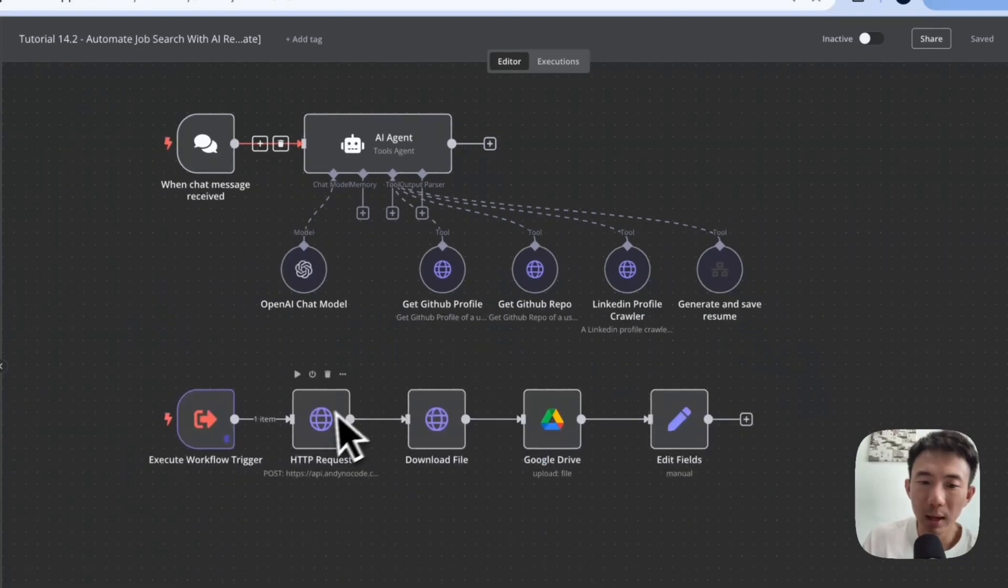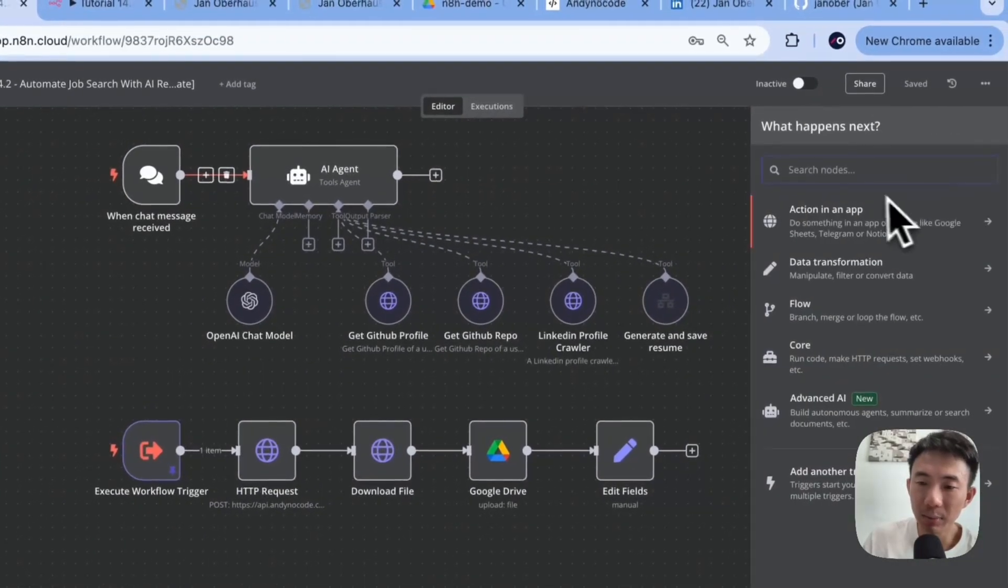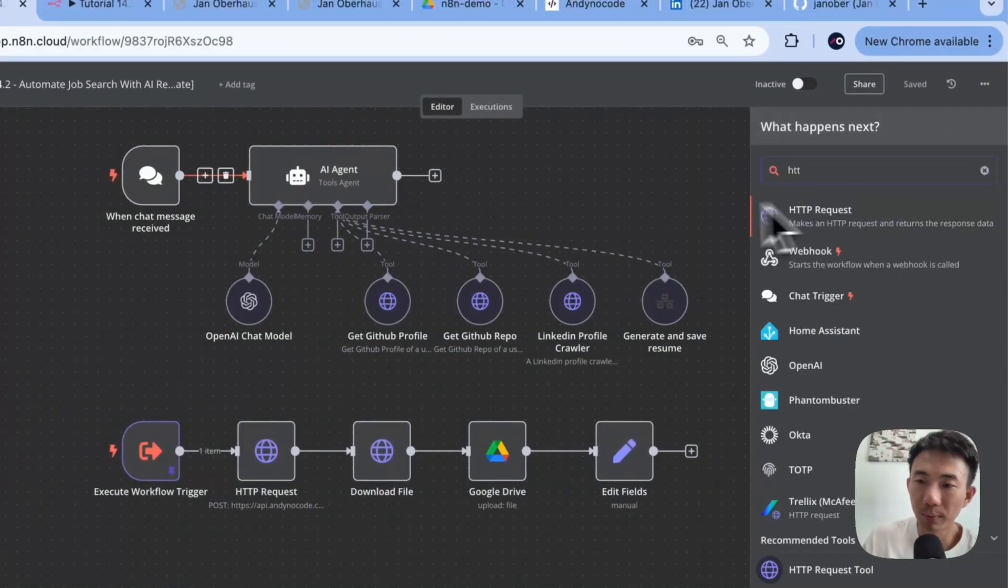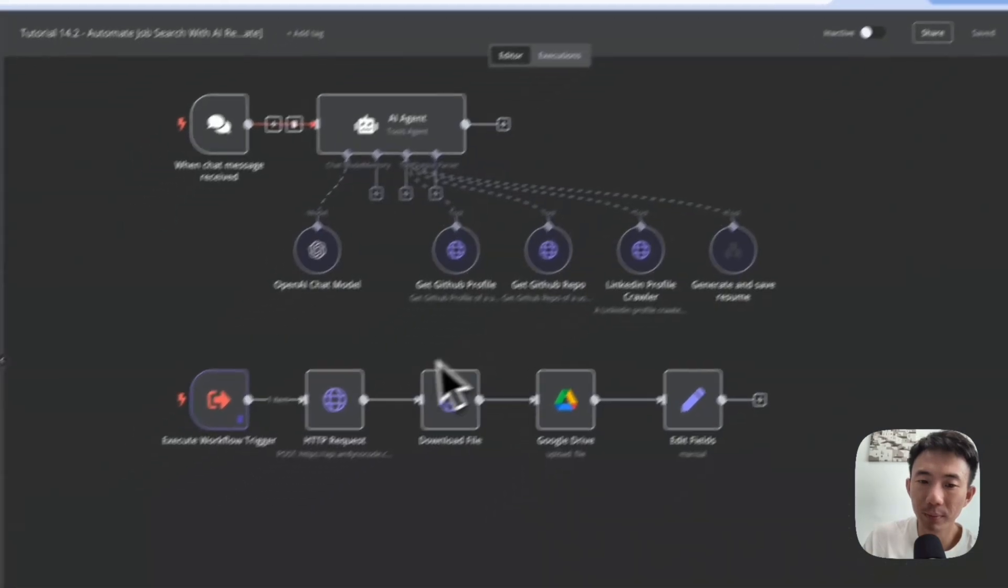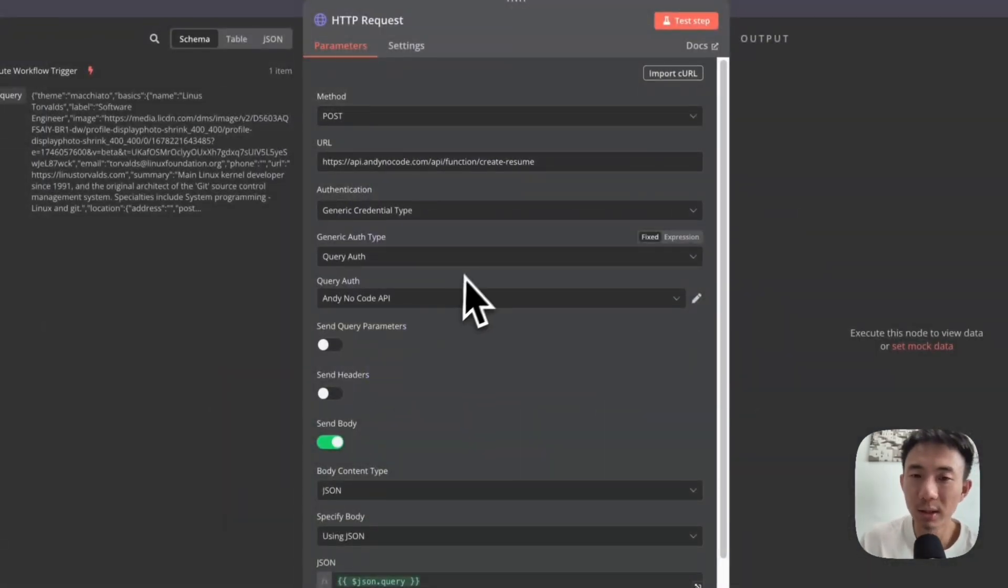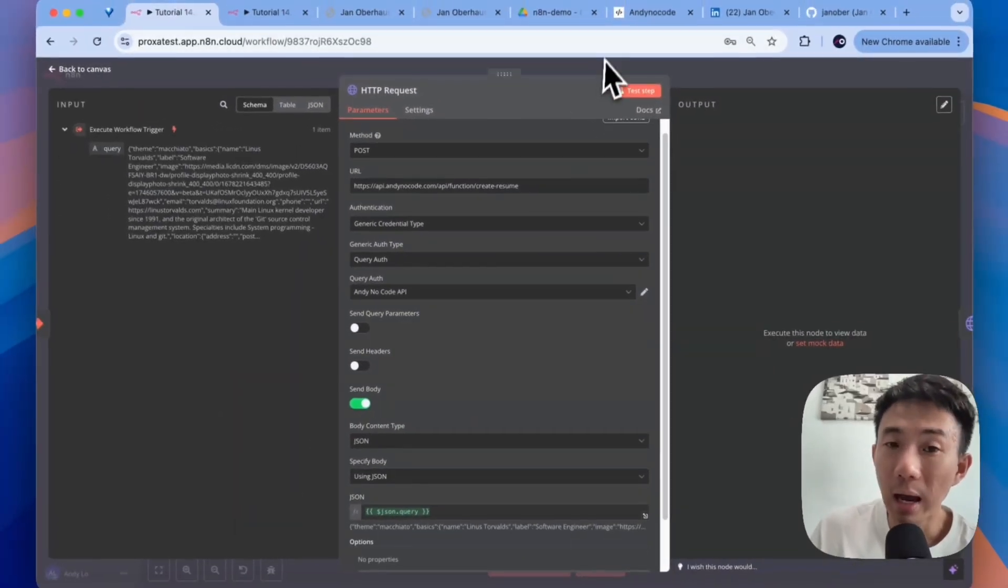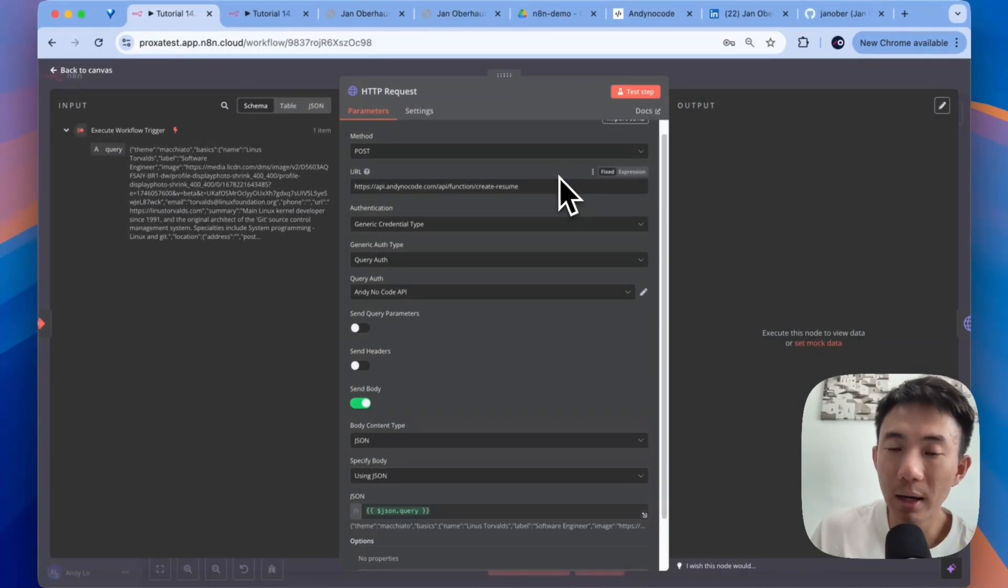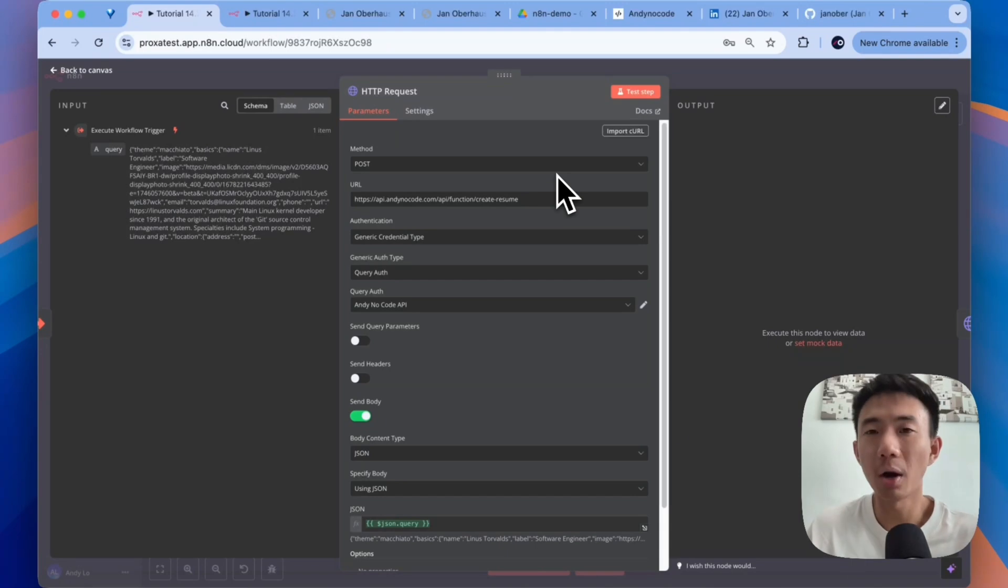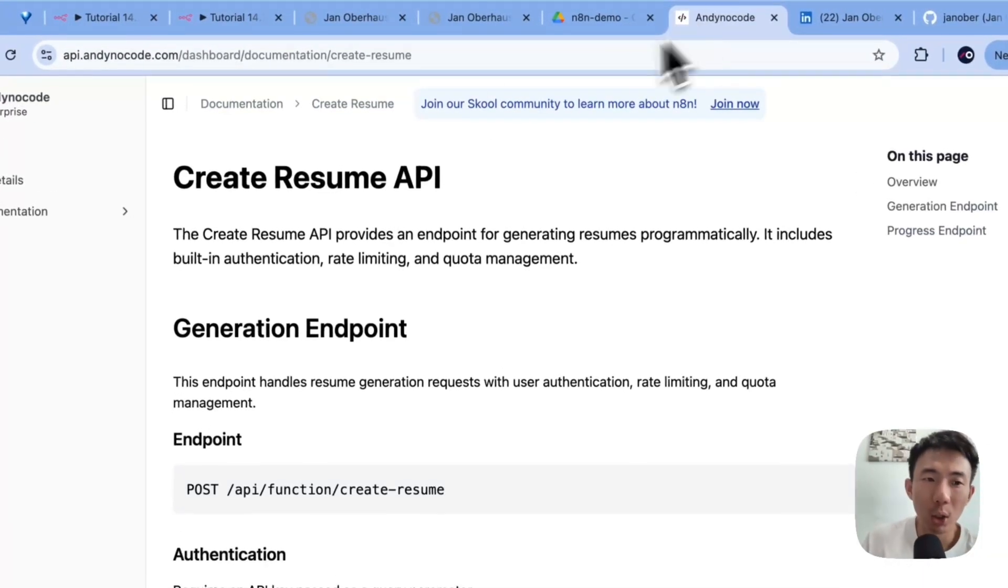And then we add another HTTP request node here. This one. What is the purpose of this one? It is calling the AnyNodeCode API. You can use it for free. We have provided different template styles for the resume. First of all,